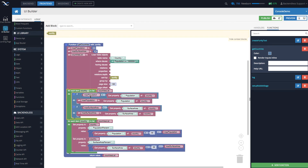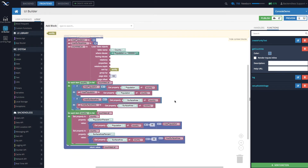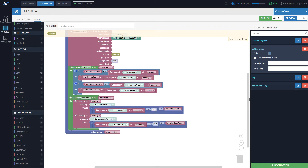The countries list variable contains the list of countries. We start a loop, go through every country, and identify which one has the highest max population and maximum surface area — if the current max population is less than the current country's population, we update it. Once we know the maximum, we start a second loop and calculate the percentage each country has for both population and surface area. Every country object will then have a population percent and surface area percent property.